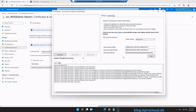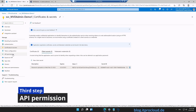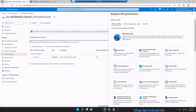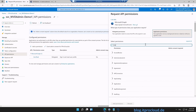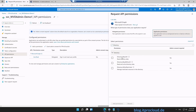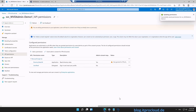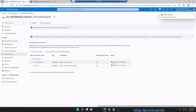Before we can load data, we need to give the service principal the proper permissions. First, the API permission needed to read users and groups so we can assign them to application groups. Click Add a Permission, select Microsoft Graph, then Application Permissions. The permission needed is Directory.Read.All. Click Add Permission, then grant admin consent — the status will switch to green.